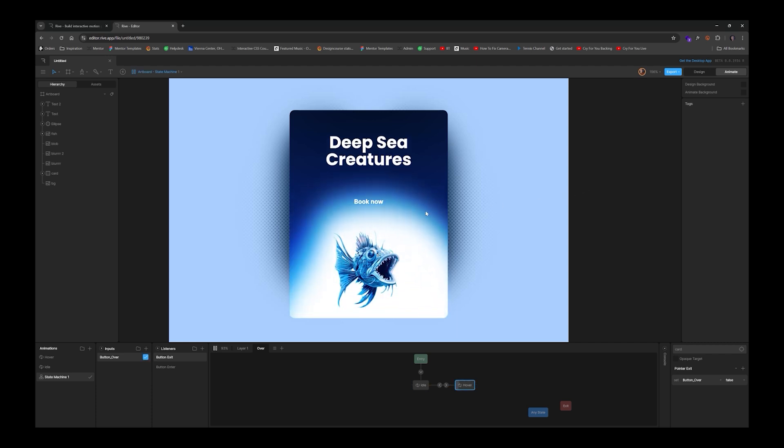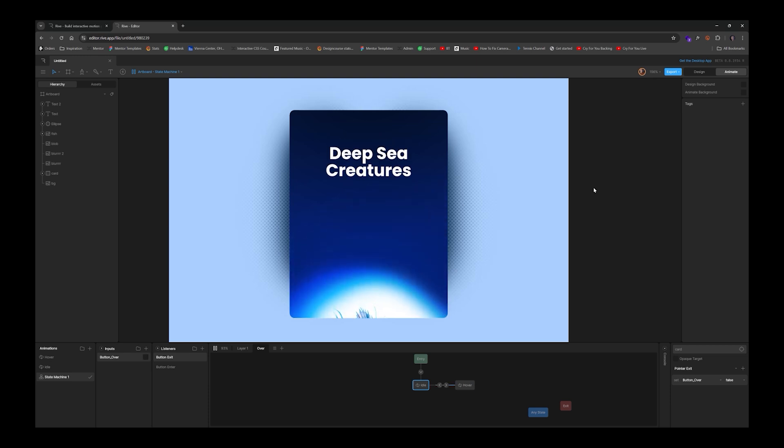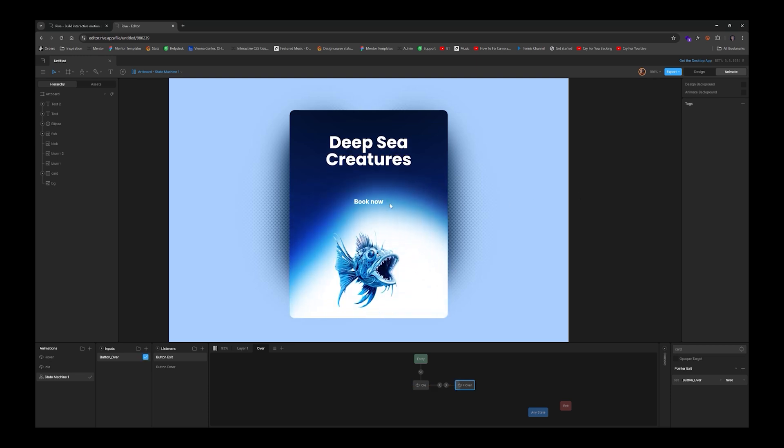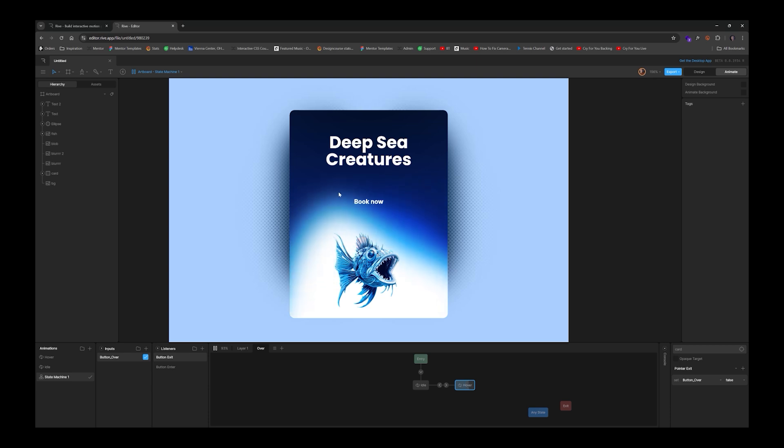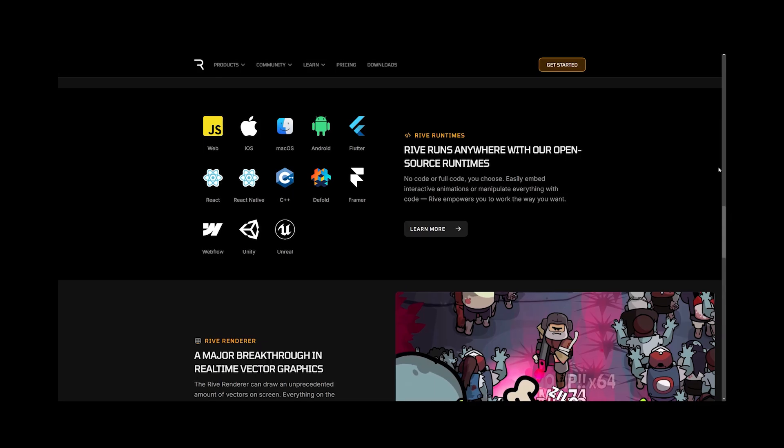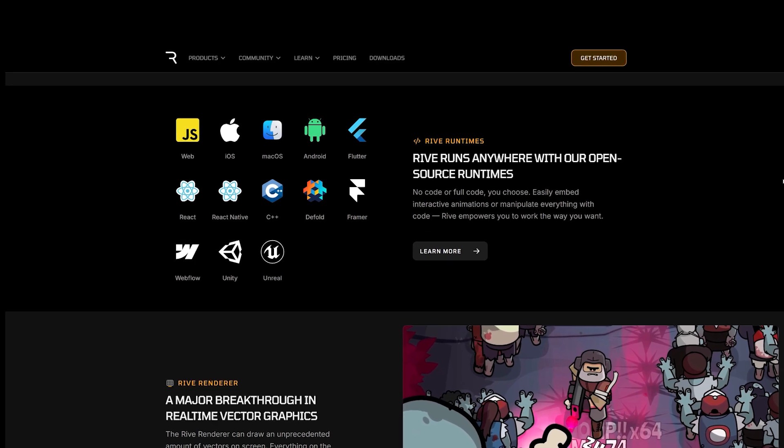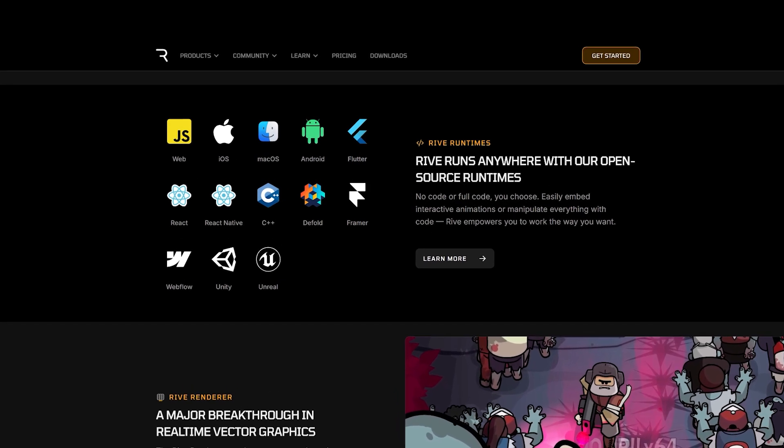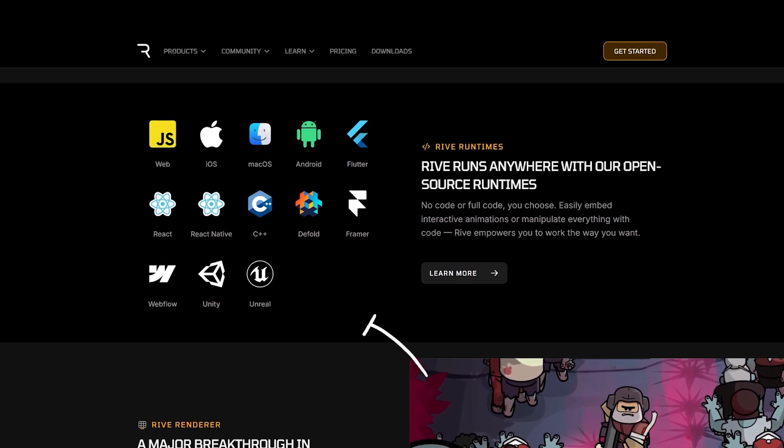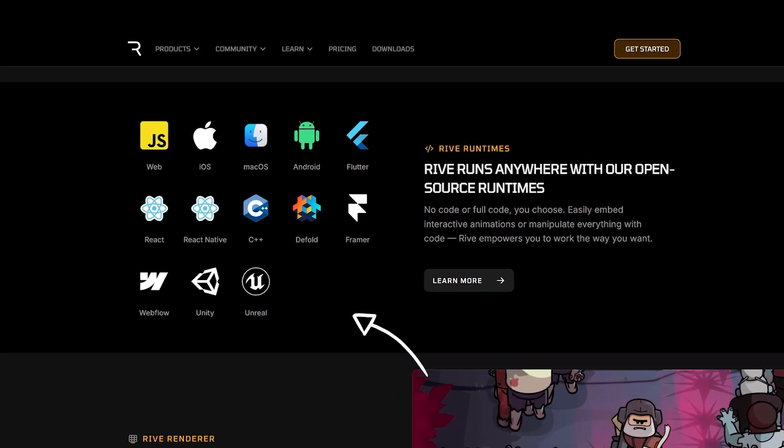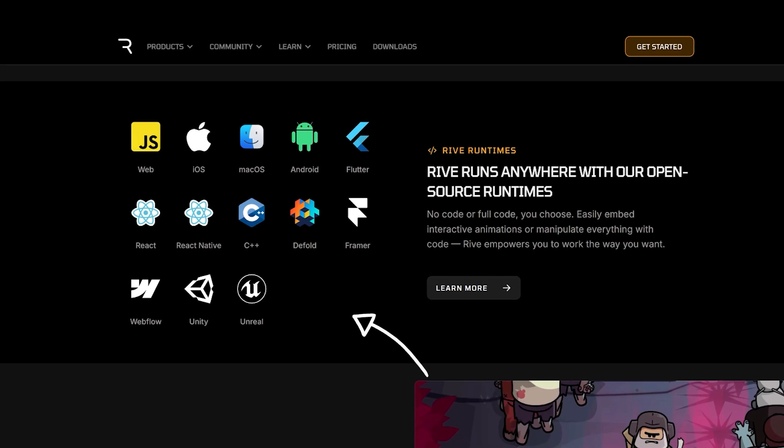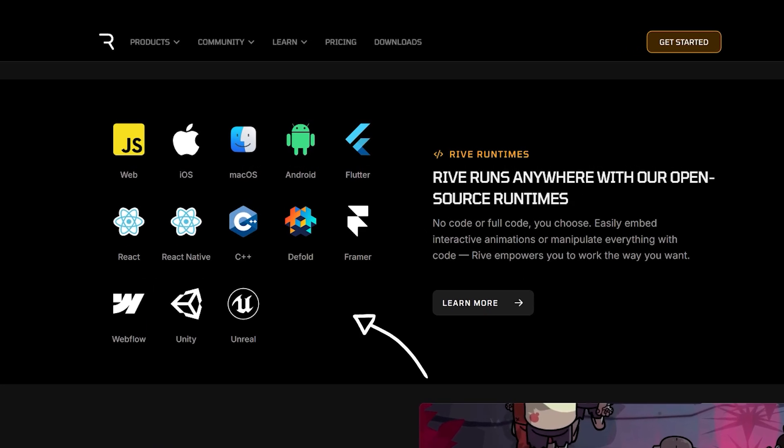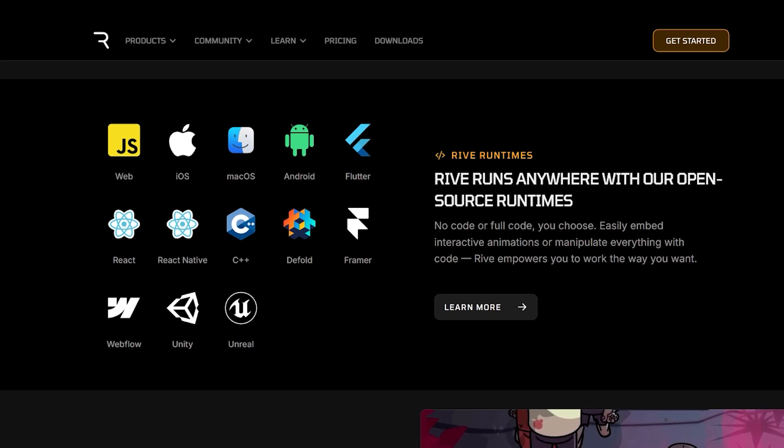See, because Rive utilizes their own render engine, they're unable to utilize CSS properties for achieving these common effects. And that's because Rive is multi-platform. Whatever you create within Rive can be utilized not just for web browsers, but also for iOS, macOS, Android, Flutter, Unity, Unreal, even C++.